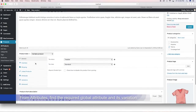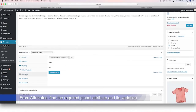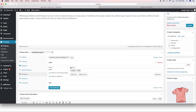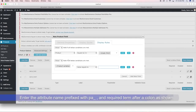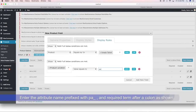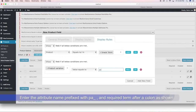Find the global attribute and the corresponding term. Enter the attribute name prefixed with 'pa_', and also the term after a colon.